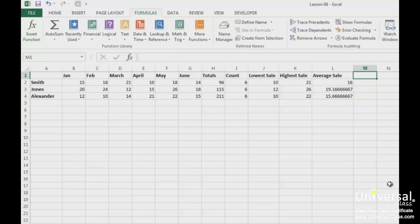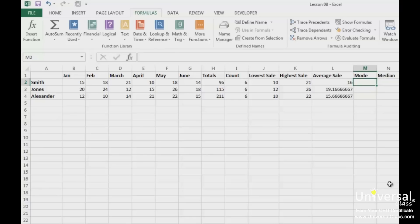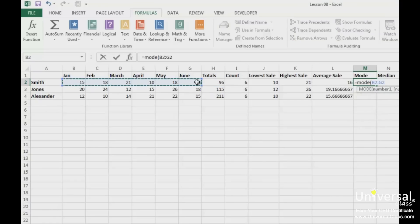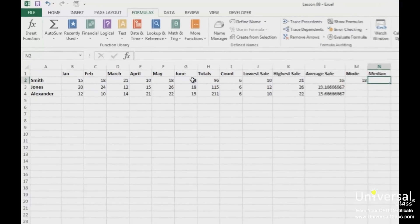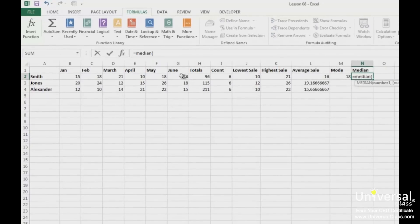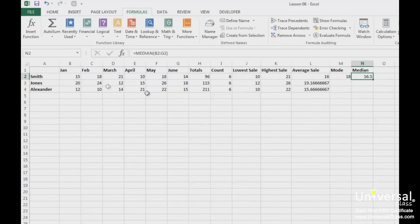We can also find the mode and the median, because we have separate functions for those. You can drag down two sets of cells by using the same method.